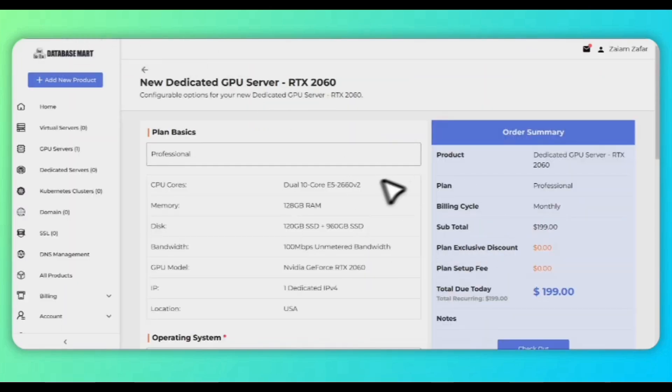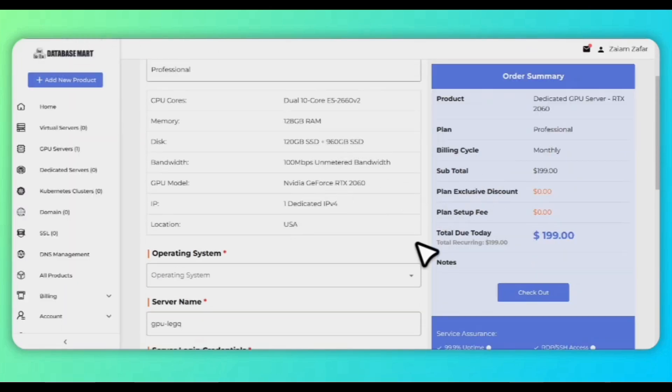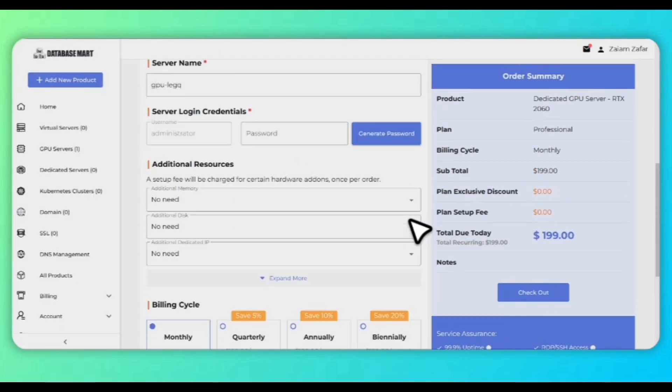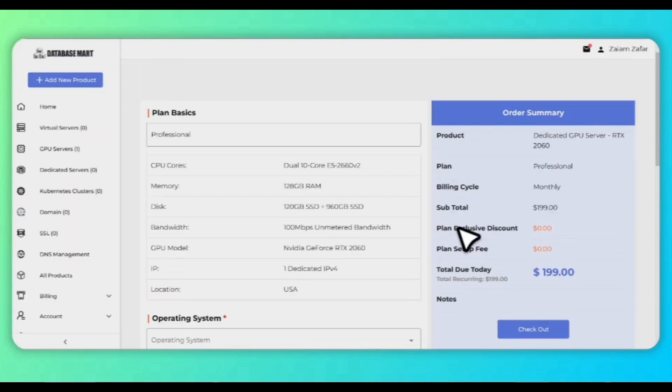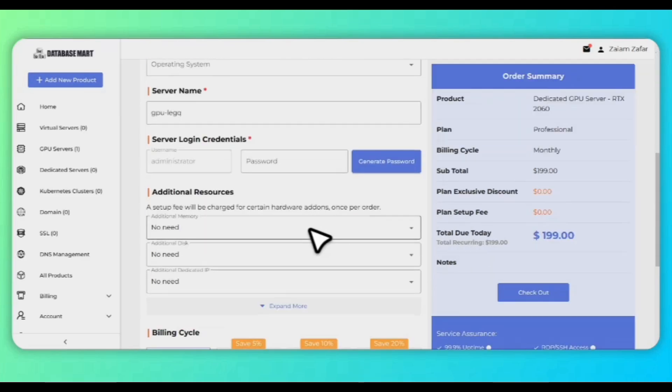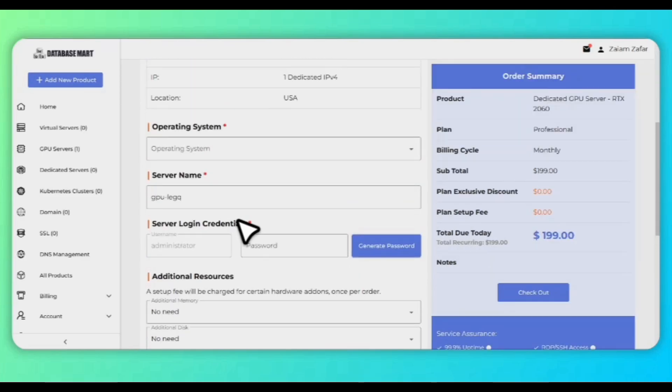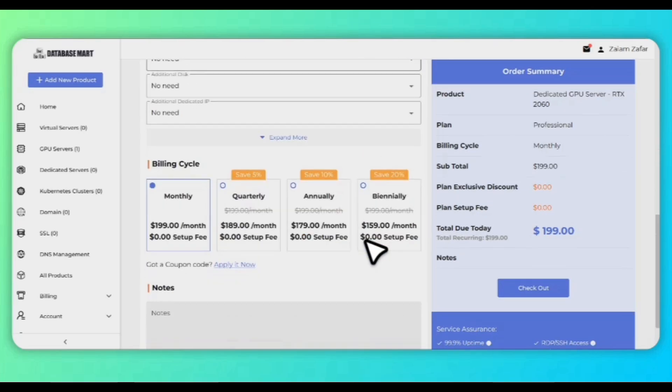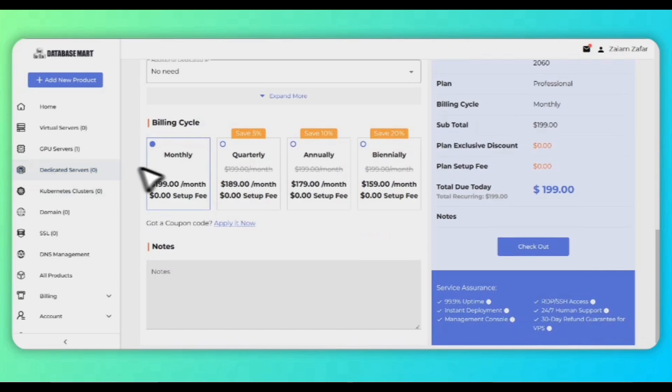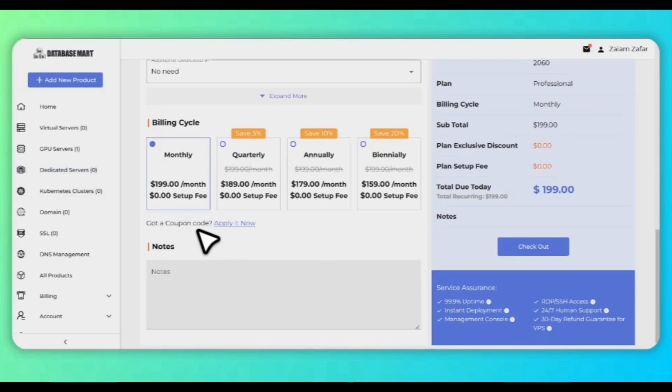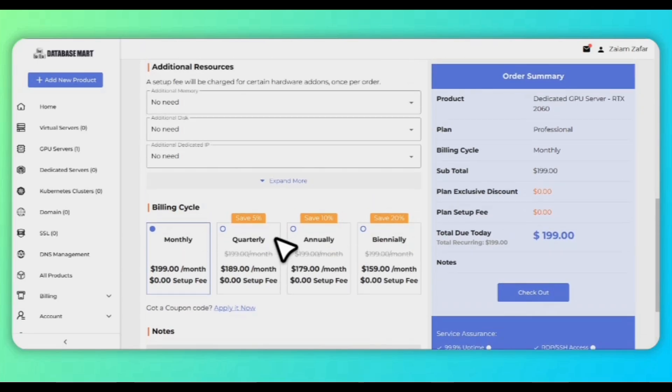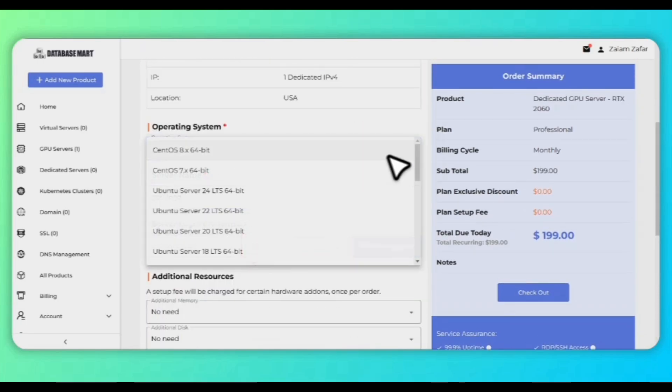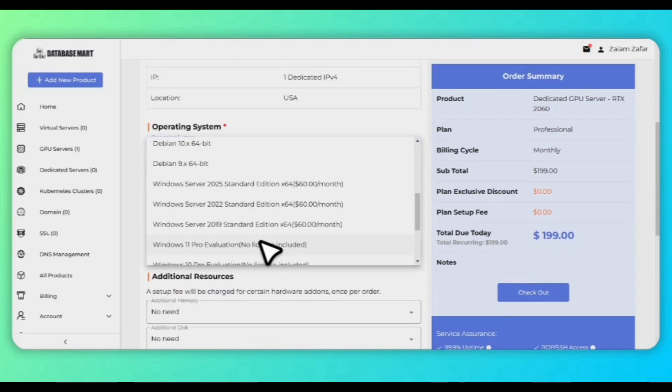We have to put details in this section. You can fill each and everything. Must select the password. You can even generate it yourself and select the thing you want to purchase. If you have any promo code you can apply. Most probably they give a code for 10% discount for new users. You can also select the server name and the operating system. Most probably you must have Windows 10 Pro or 11 Pro. Simply click on checkout.